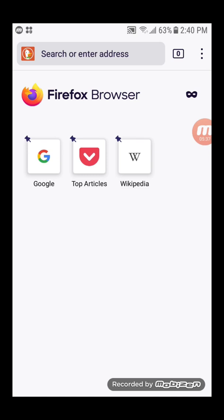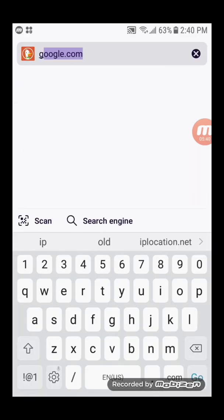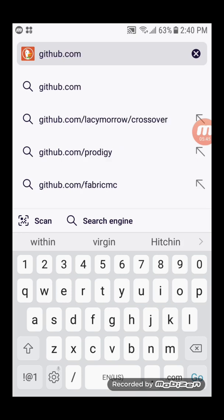Open a browser. Go to github.com/shadowsocks.